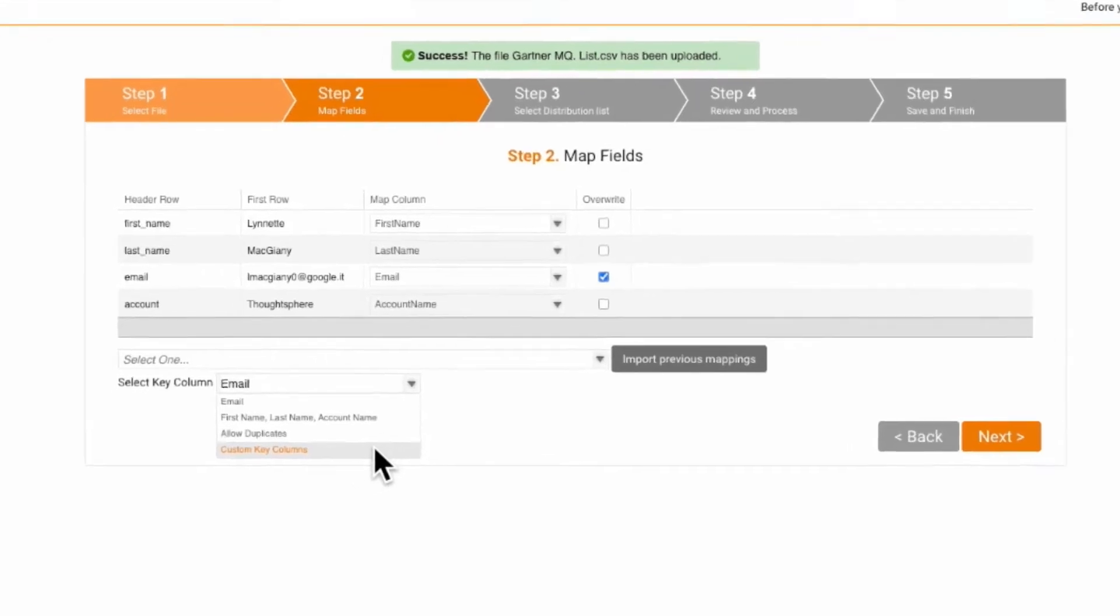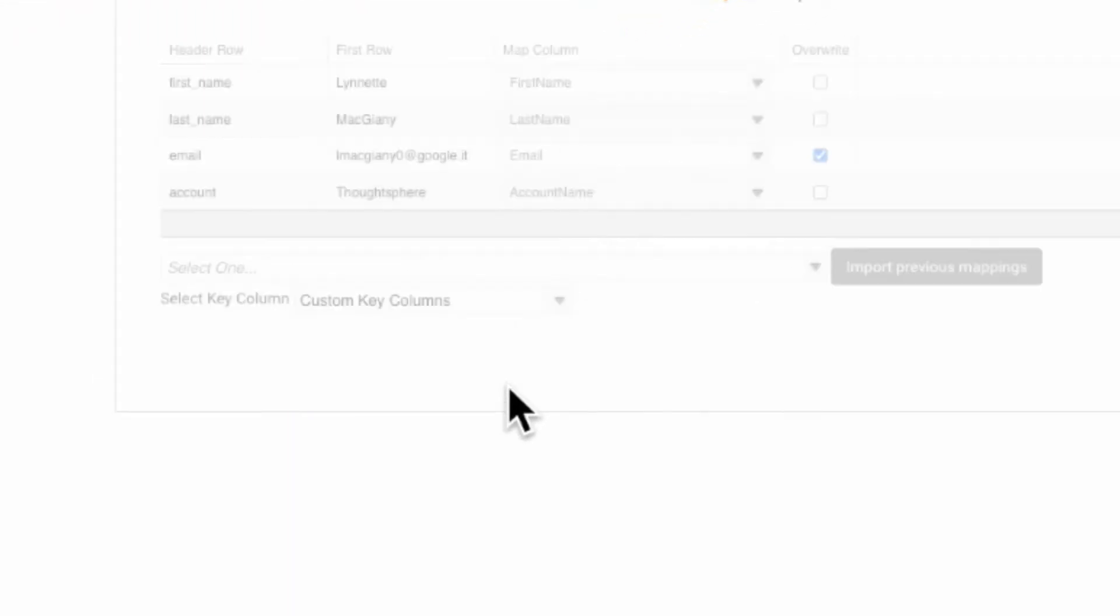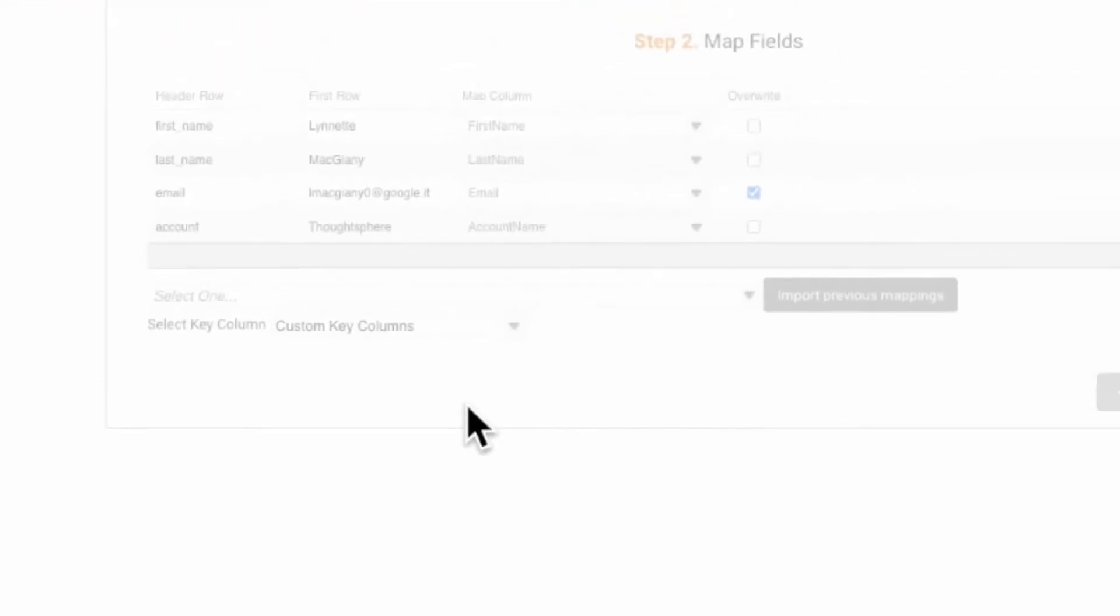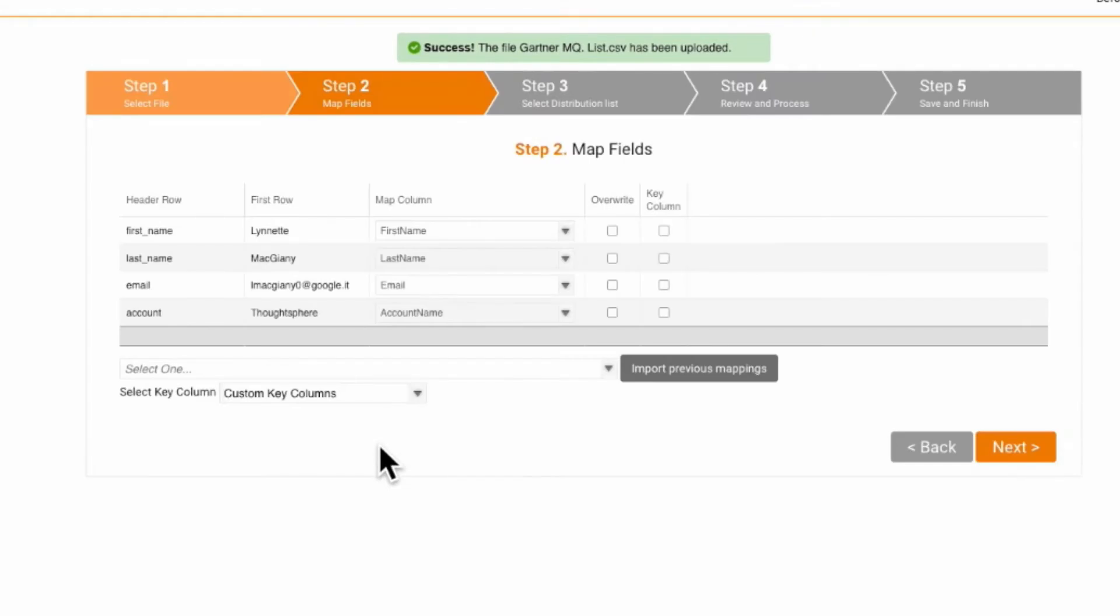However, you can also identify multiple key columns to help detect duplicates. When multiple columns are selected, Sugar Market looks for unique data that exists in those columns to prevent duplicate records.